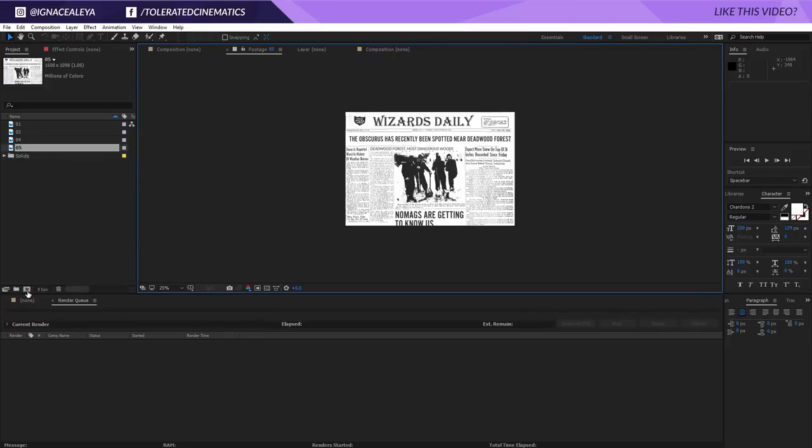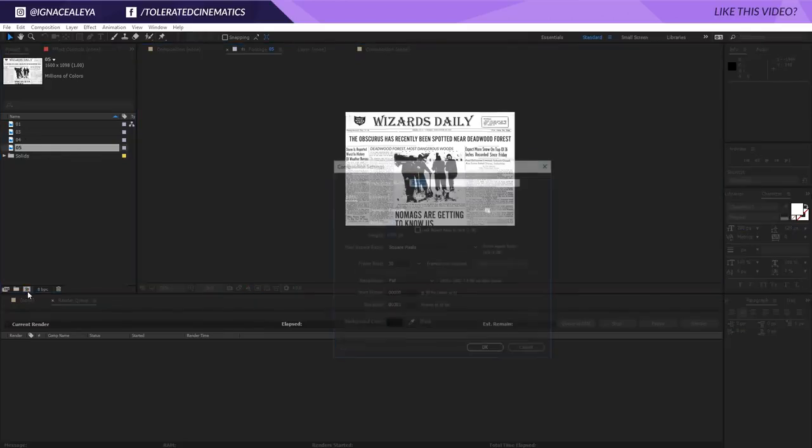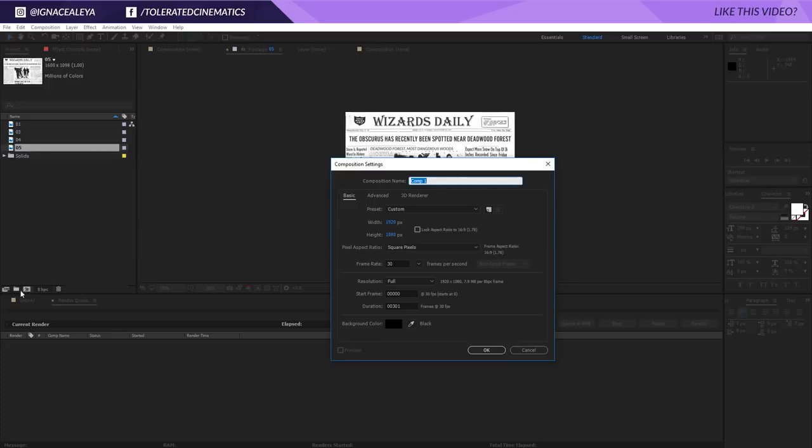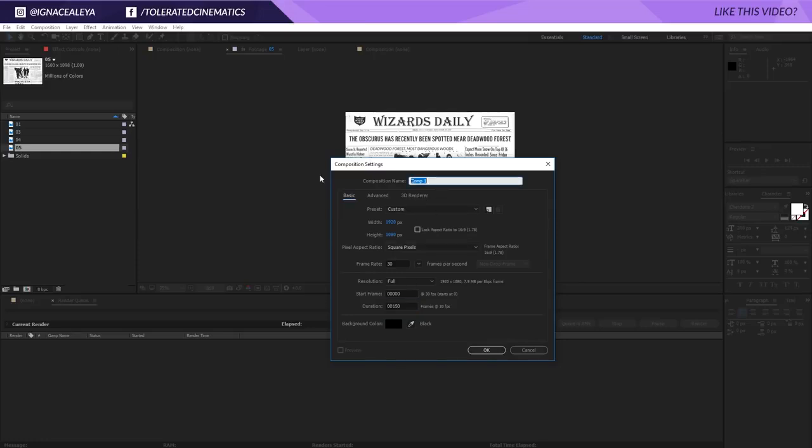Once you have your images I will click on a new composition right here and I will make it full HD. Make it around 150 frames long which means 5 seconds on average. I'm going to rename this to Newspaper01 for example. Click OK.